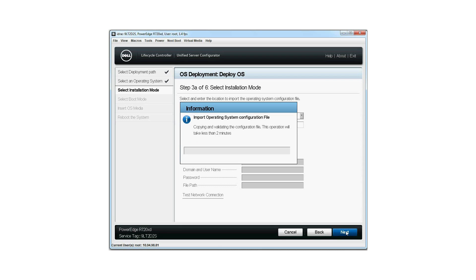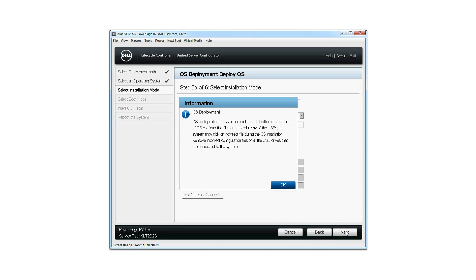Then click Next. The OS deployment window is displayed. Please note: if different versions of the OS installation files are stored on any of the USBs, the system may pick an incorrect file during the OS installation. Connect only one USB with the OS configuration file. Click OK.